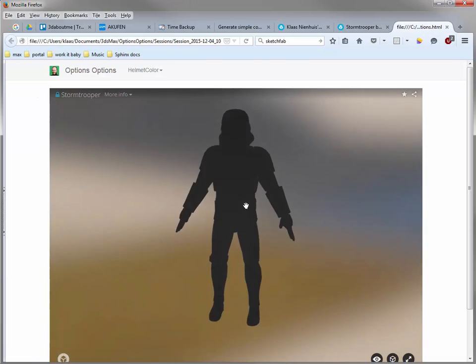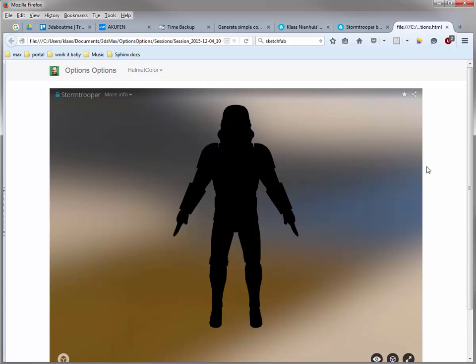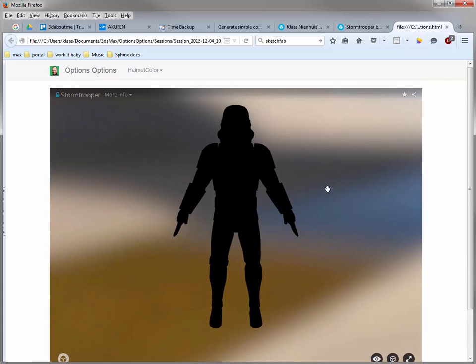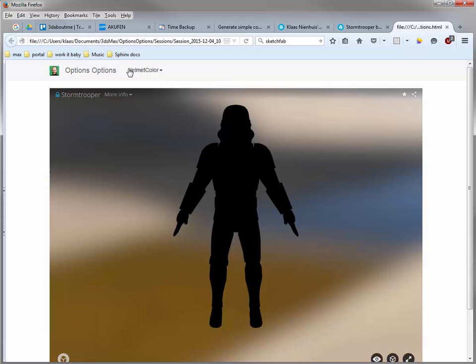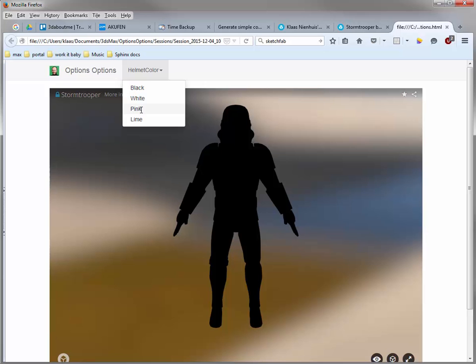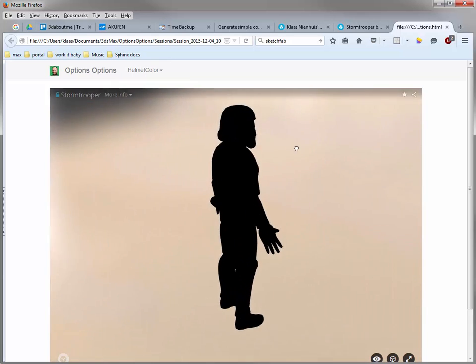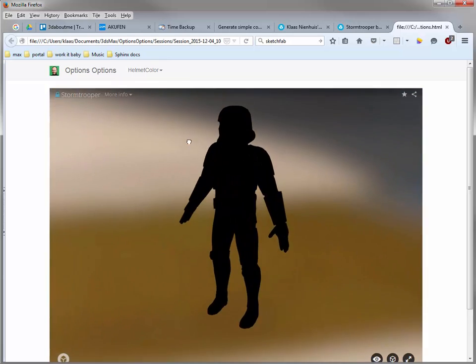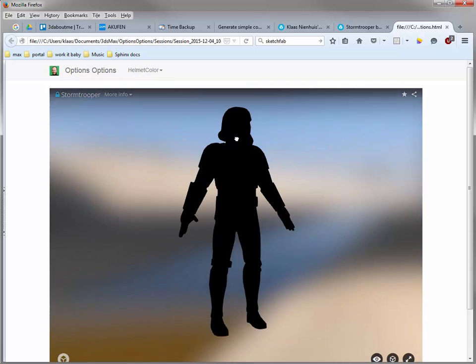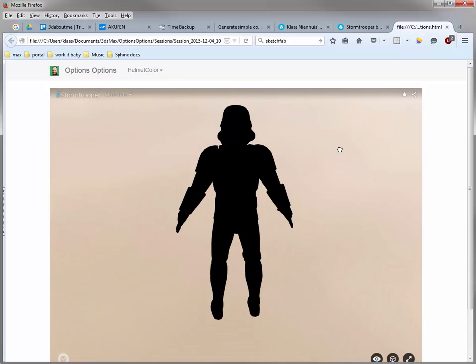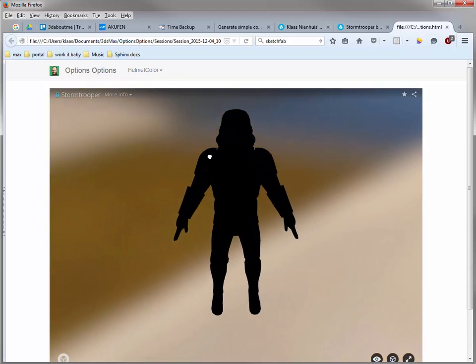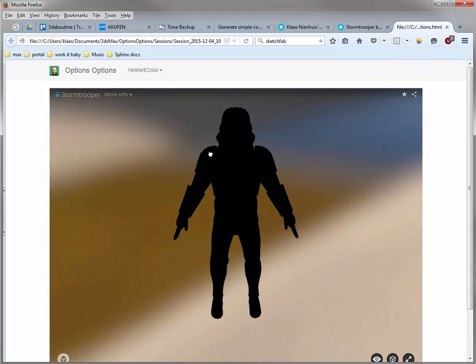There we are. I've got a little website here, a footer. And more importantly, I've got here an option group with four options: black, white, pink, lime. Let's pick pink. And nothing changes. Why doesn't the model change? It's because it has to be set up in PBR.